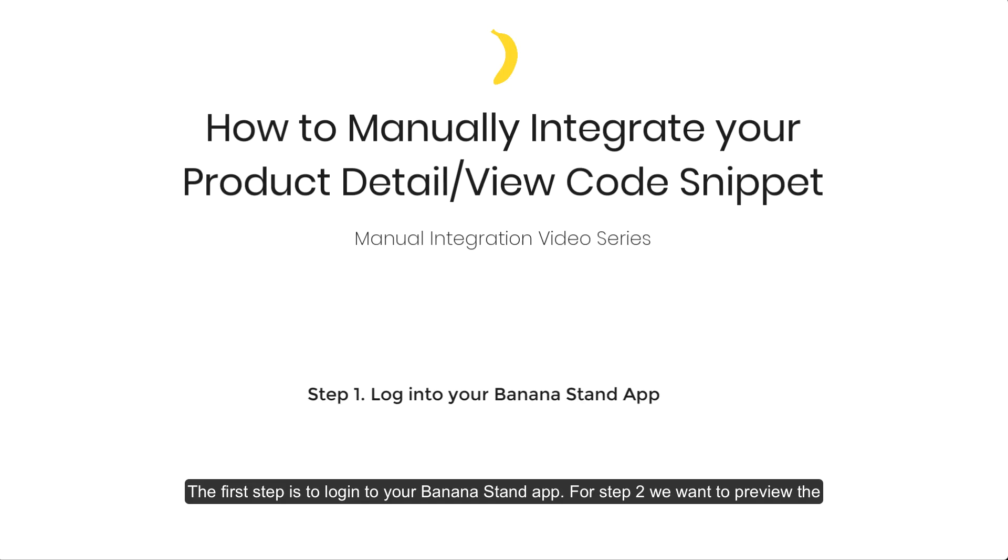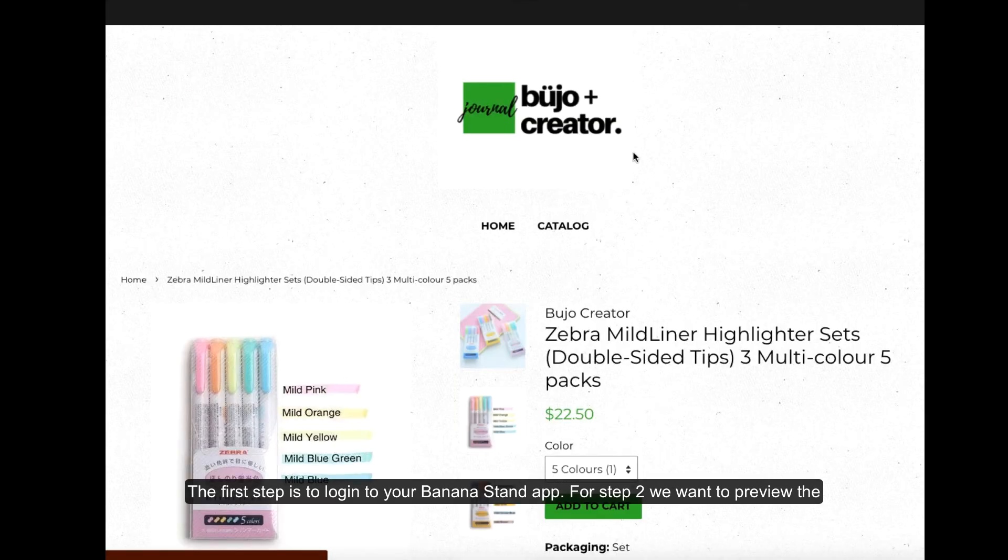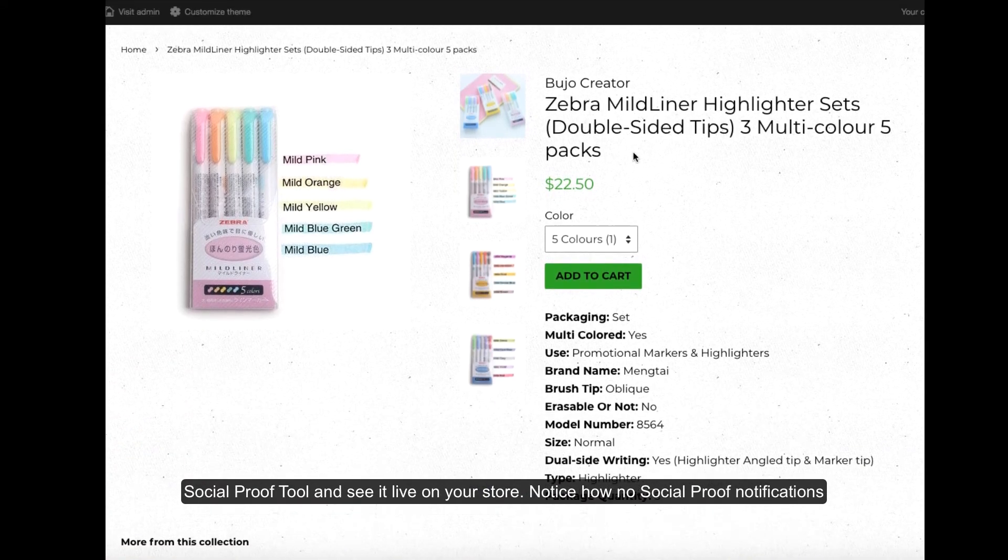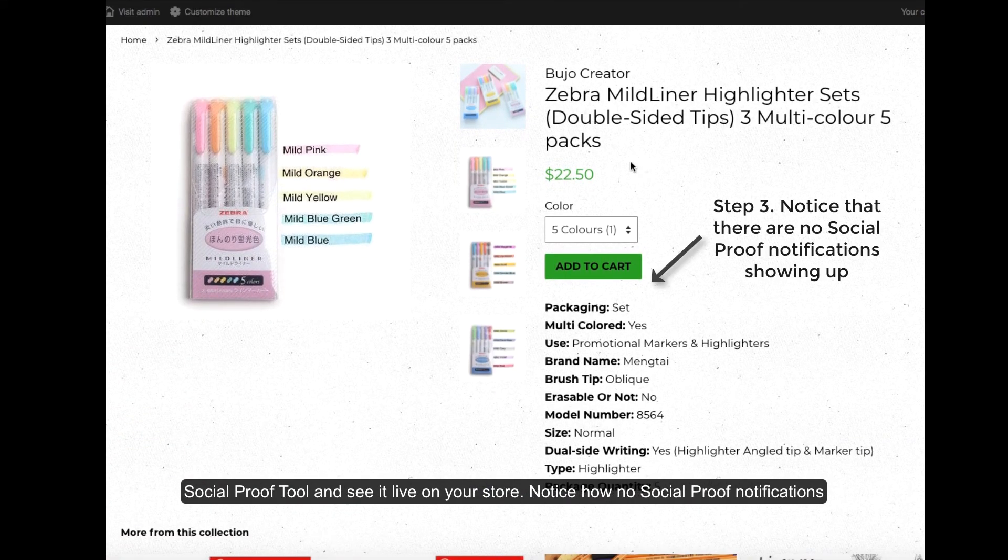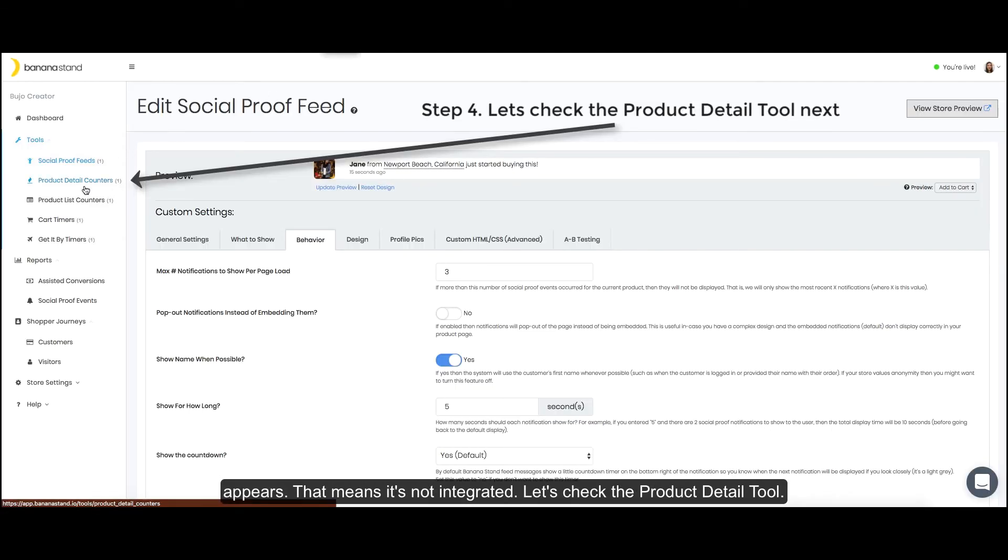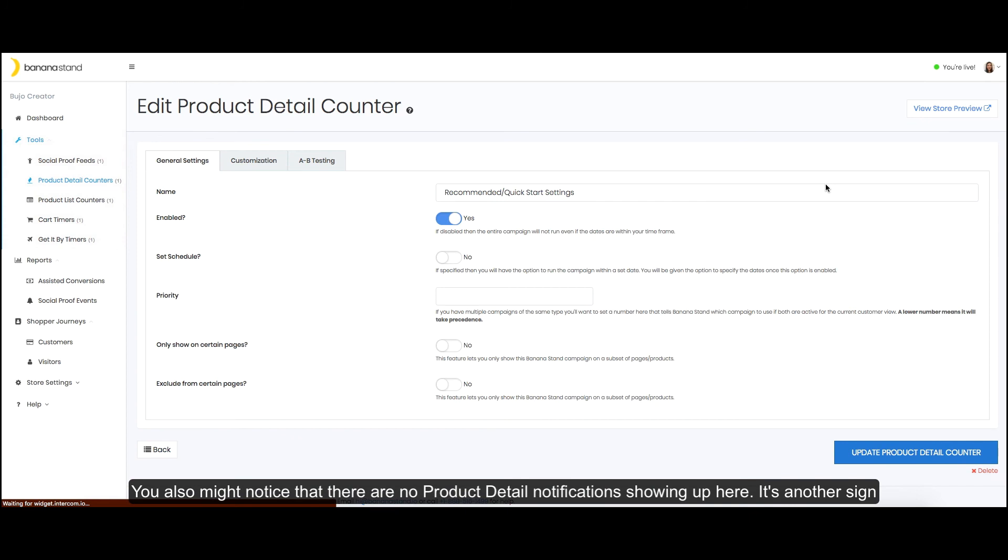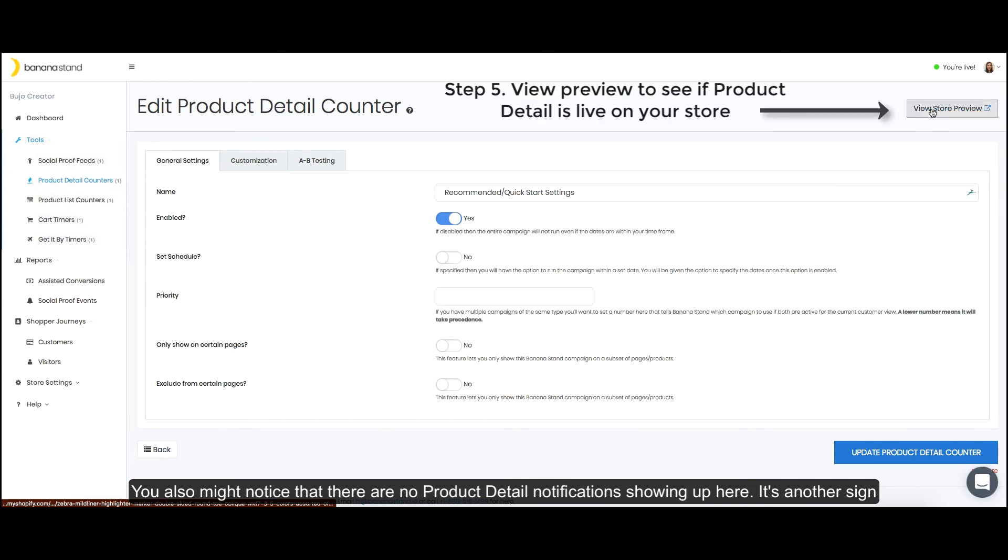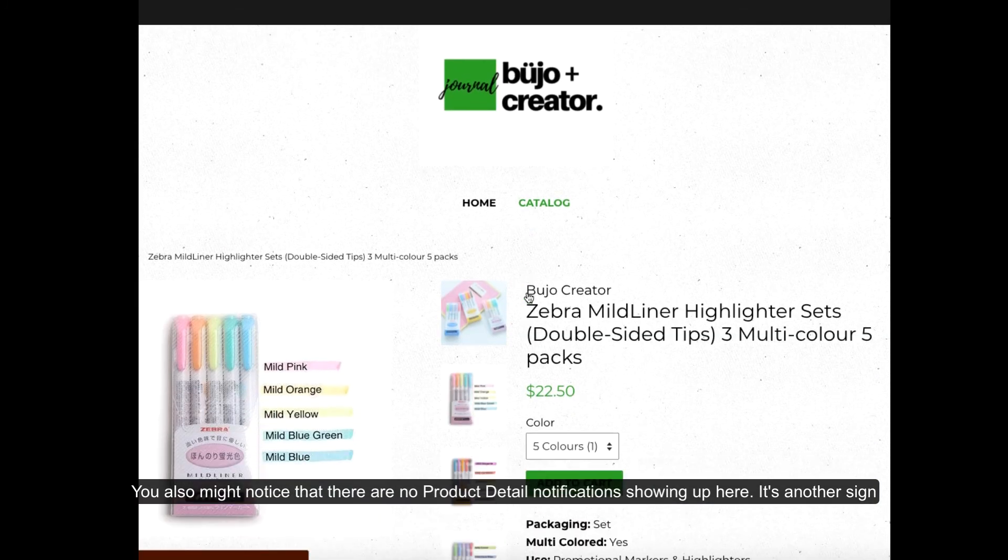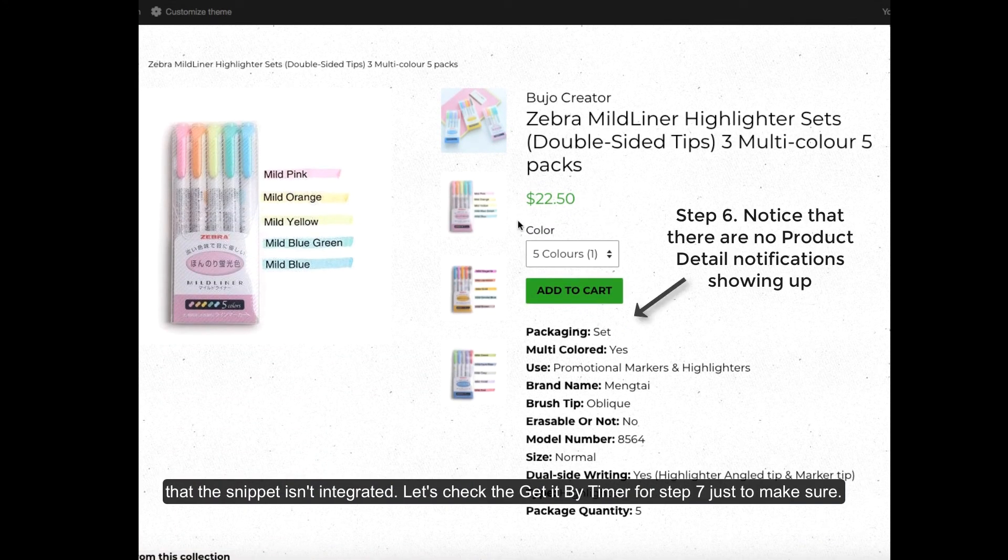The first step is to log into your BananaStand app. For step 2, we want to preview the social proof tool and see it live on your store. Notice how no social proof notification appears? That means it's not integrated. Let's check the product detail tool. We also might notice that there are no product detail notifications showing up here. It's another sign that the snippet isn't integrated.